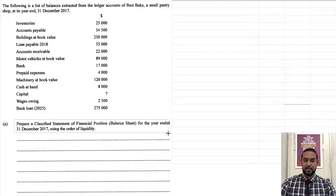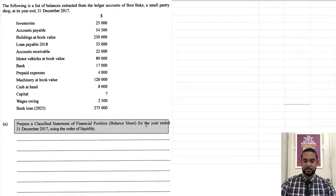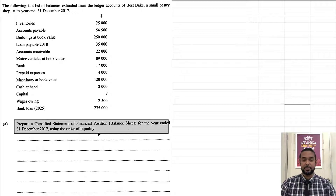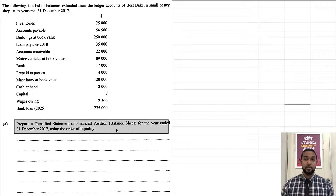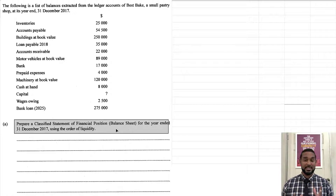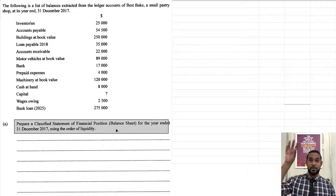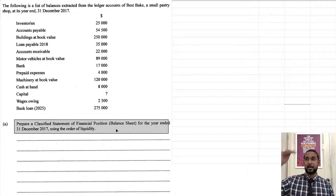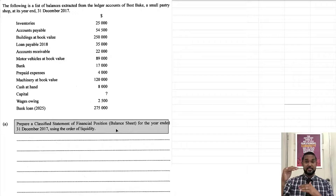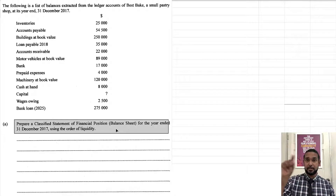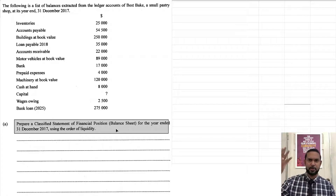Now what do they want? They say: prepare a classified statement of financial position balance sheet for the year ended 31st December 2017, using the order of liquidity. Liquidity in this context refers to the ease of conversion of an asset into cash — how easily it is to change an asset into cash — which means cash is the most liquid asset. Most times we're accustomed to dealing with an order of permanence, where we start with non-current assets like land and buildings first, then come down to equipment, motor vehicles, machinery, and office furniture. Then in the current asset section we have stock, debtors, bank, cash, and possibly prepaid expenses or accrued revenue.